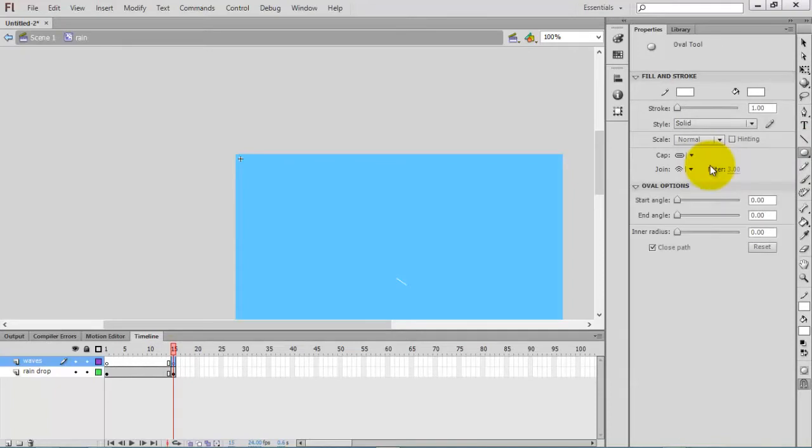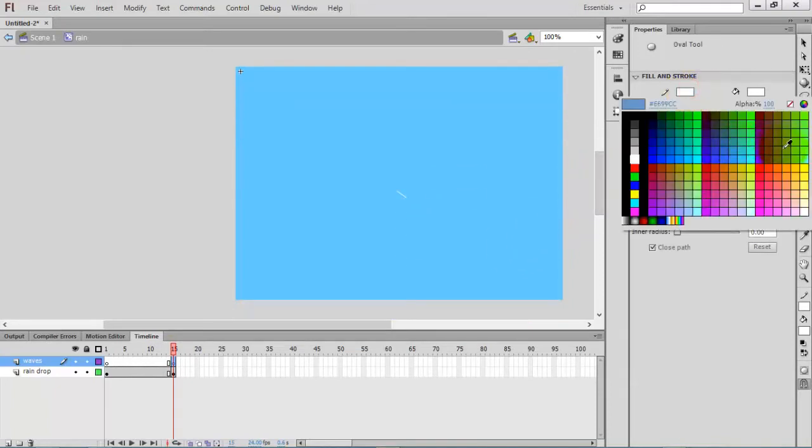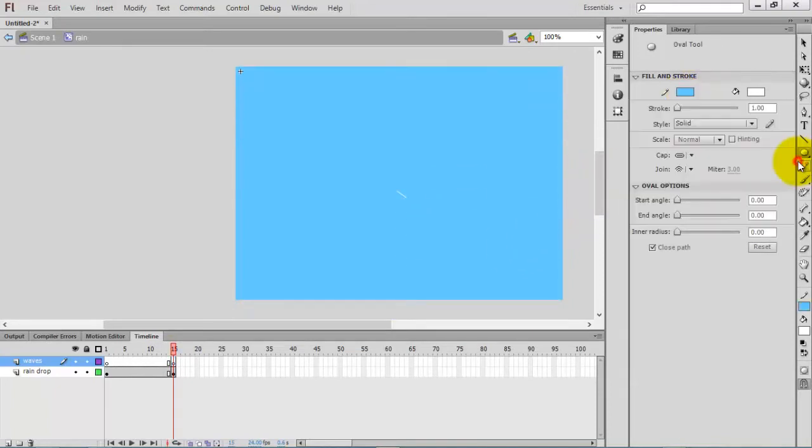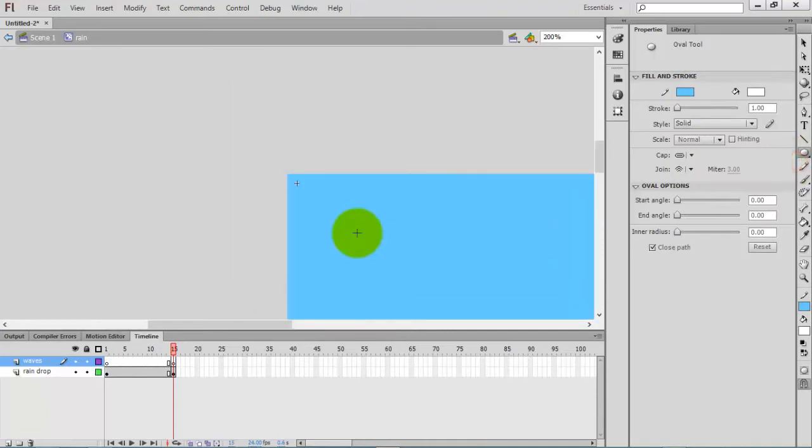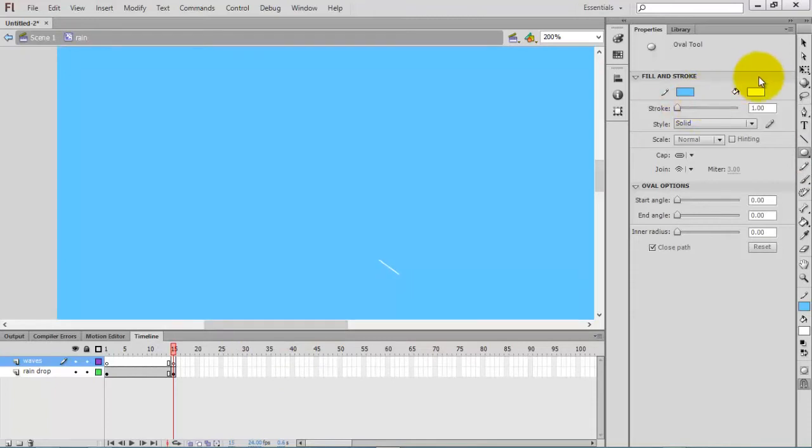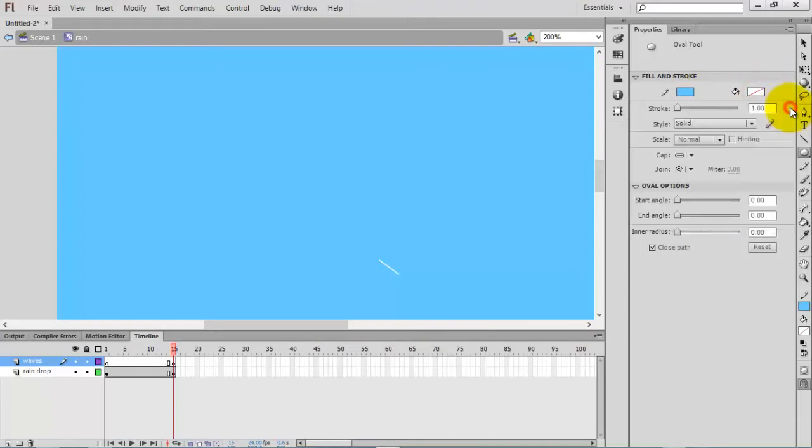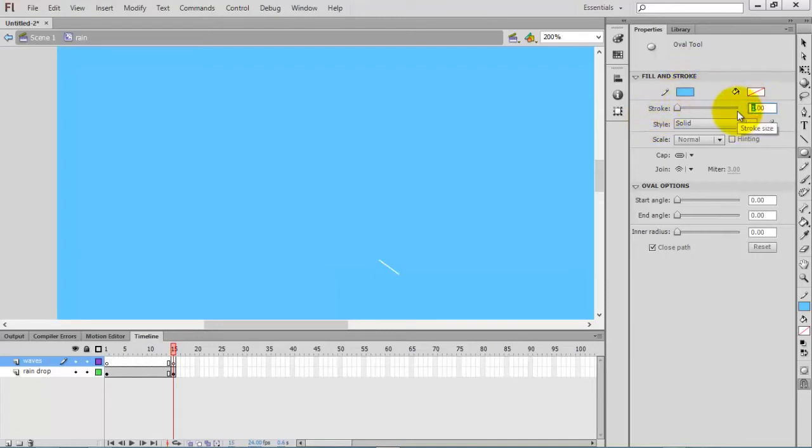Now go to the oval tool, then select some light color. Before that, disable the fill color - I need only the stroke color. I'll set the stroke size as 2.